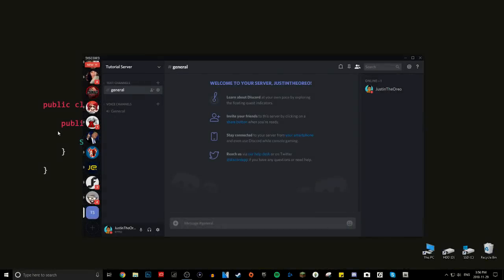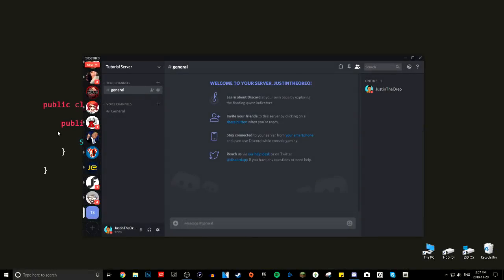Hey everyone, welcome back to another video. It's been a while, hasn't it? Today I have a quick tutorial on how to install and set up the MEE6 bot for your public Discord server.